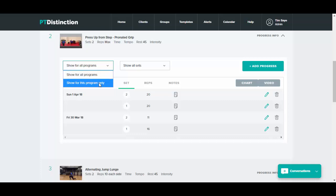So if you've put it into multiple programs, you can see results over a long period of time, or you can see results specific to the program that you're looking at.